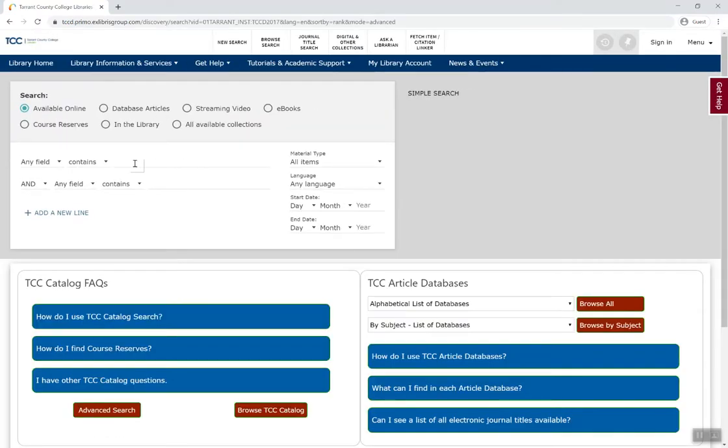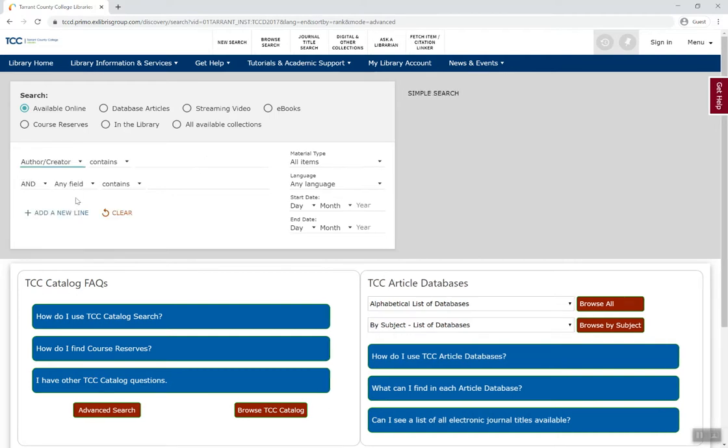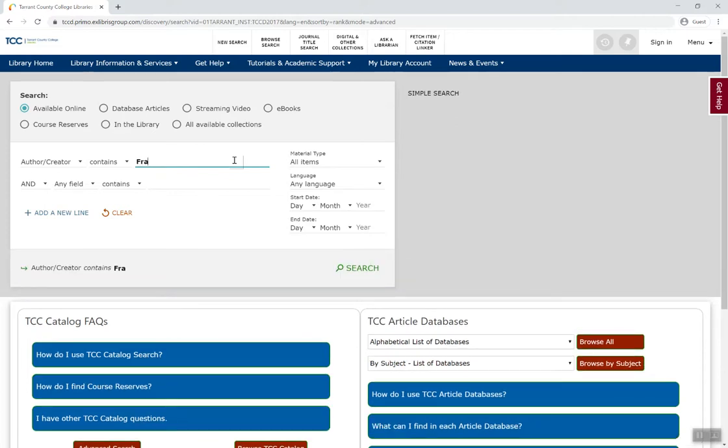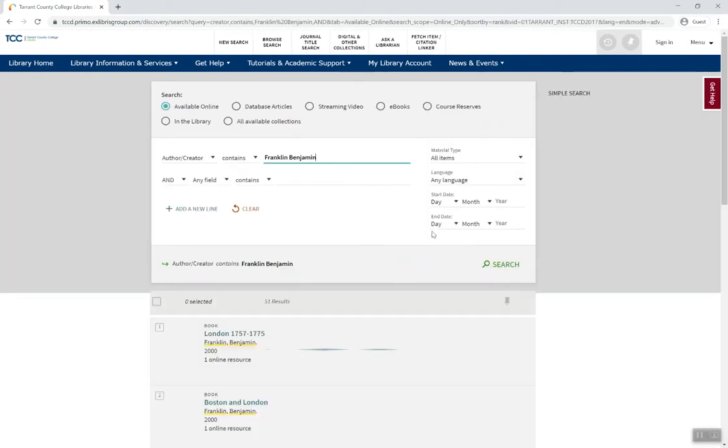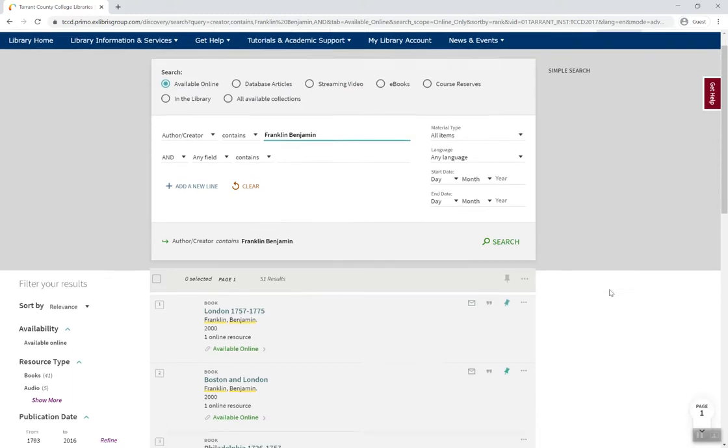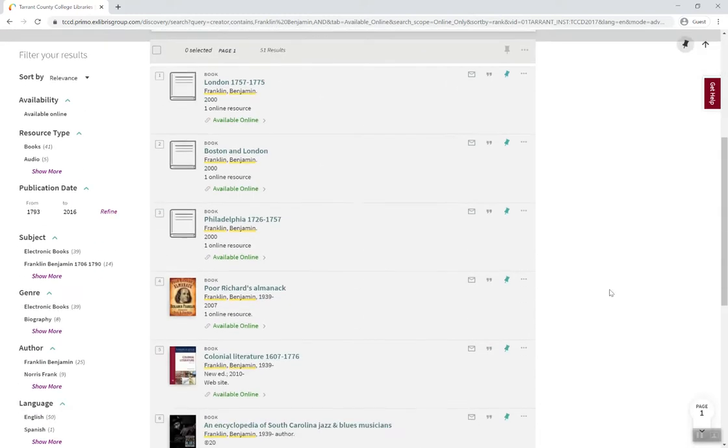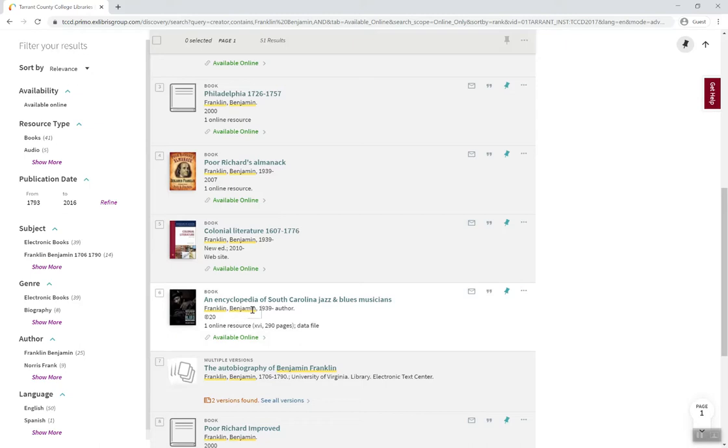If you know the name of an individual or organization, select author-creator from the drop-down menu and enter the person's name, last name first. Here we see a list of resources written by Benjamin Franklin, not about him. Look carefully, though, because more than one person may share the same name.